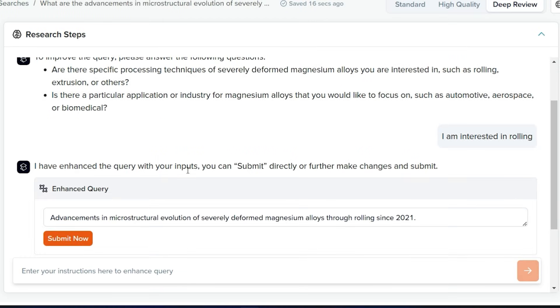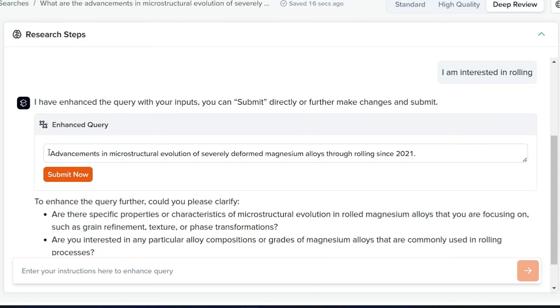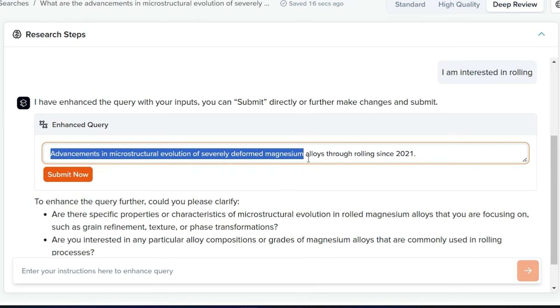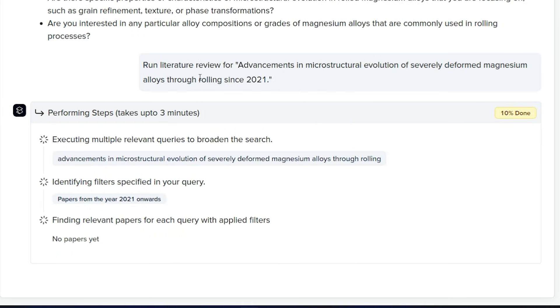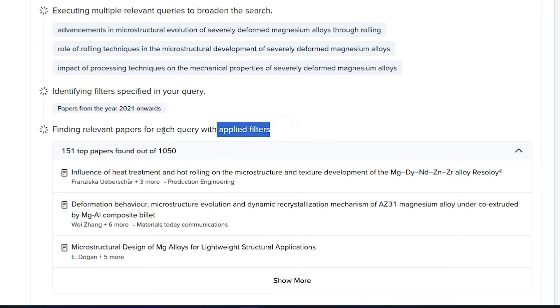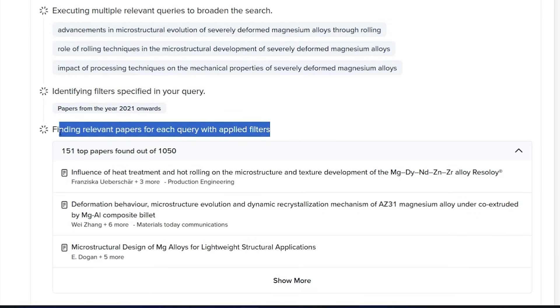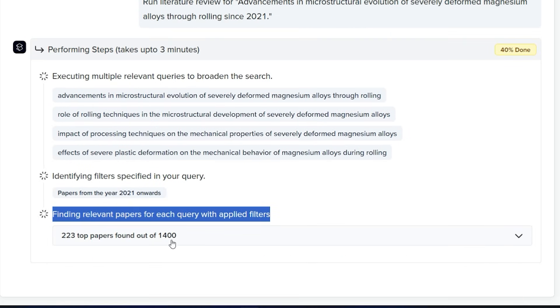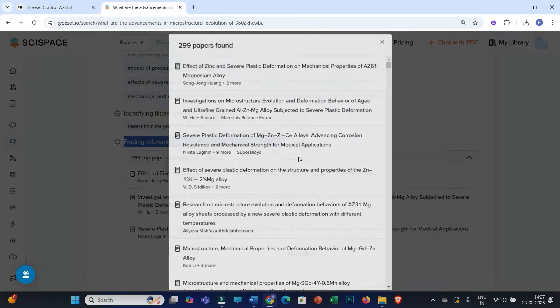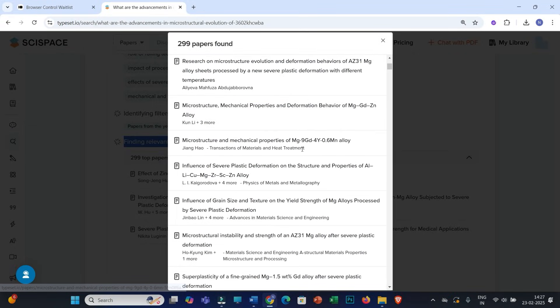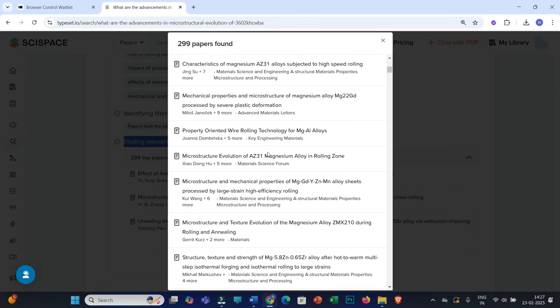And here you can see, now this deep review feature has enhanced your query. The final query is advancements in microstructure evolution of severely deformed magnesium alloys through rolling since 2021. Now I need to click on submit. It has started running the literature review on my query. Here you can see finding relevant papers for each query with applied filters. Till now it could search 223 top papers out of 1400. I can click on show more.